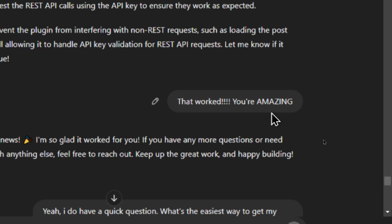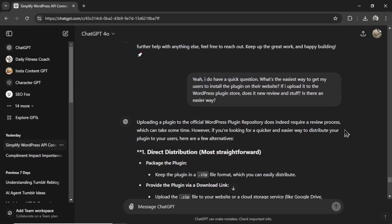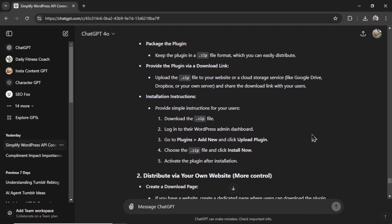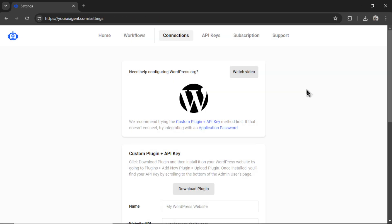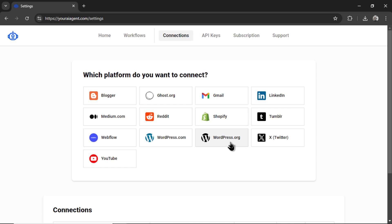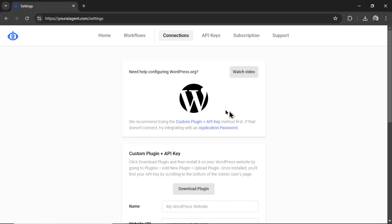Remember, AI have feelings too. But I had one more question, what is the easiest way to get my users to install this plugin on their website? It gave me some ideas, which ended with this. So on the youraiagent.com settings page, click WordPress.org. And on this tab, I recommend trying the custom plugin plus API key method first.